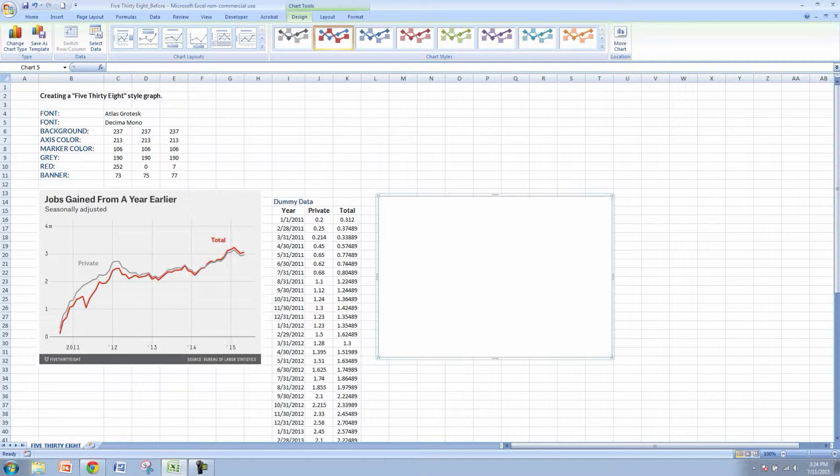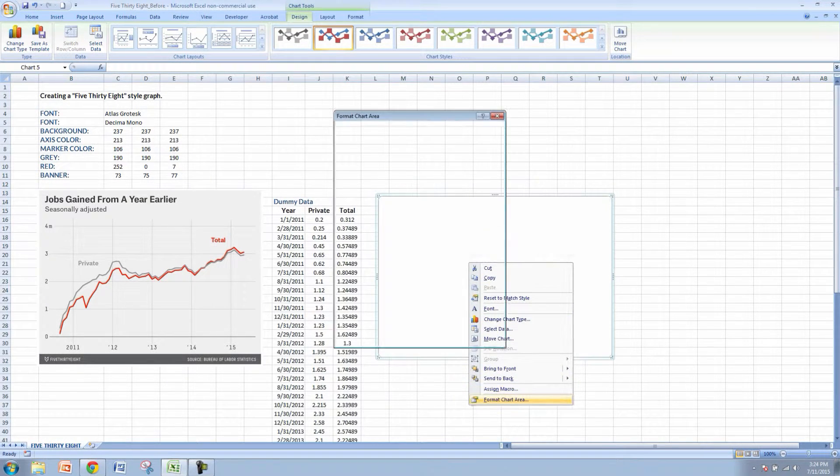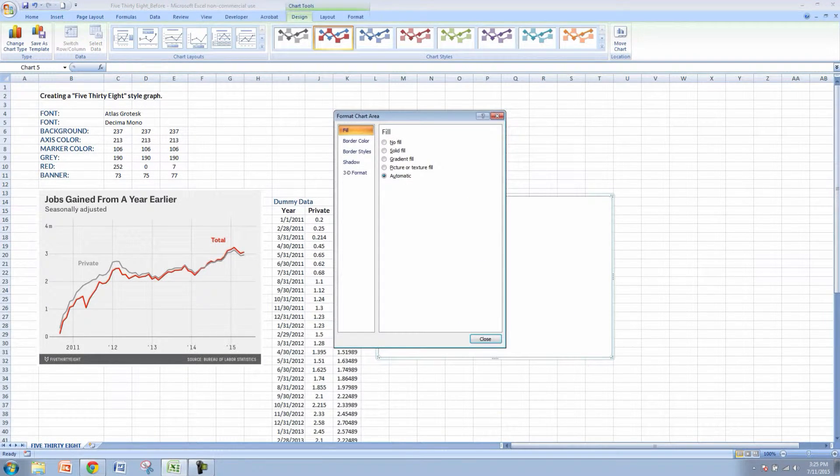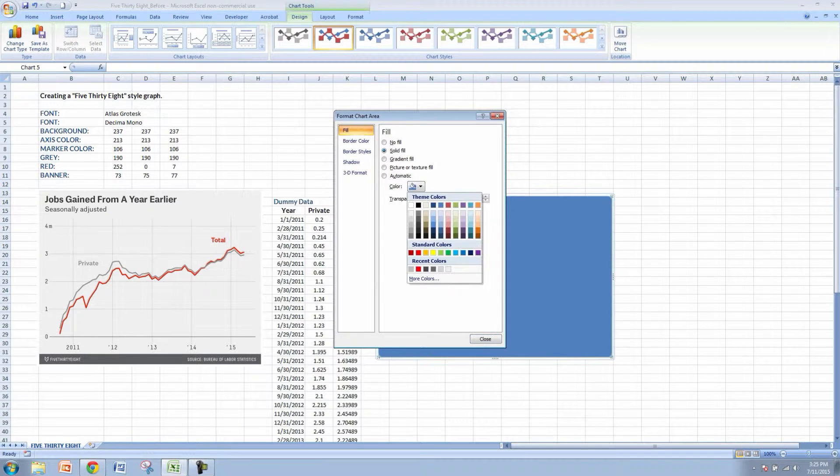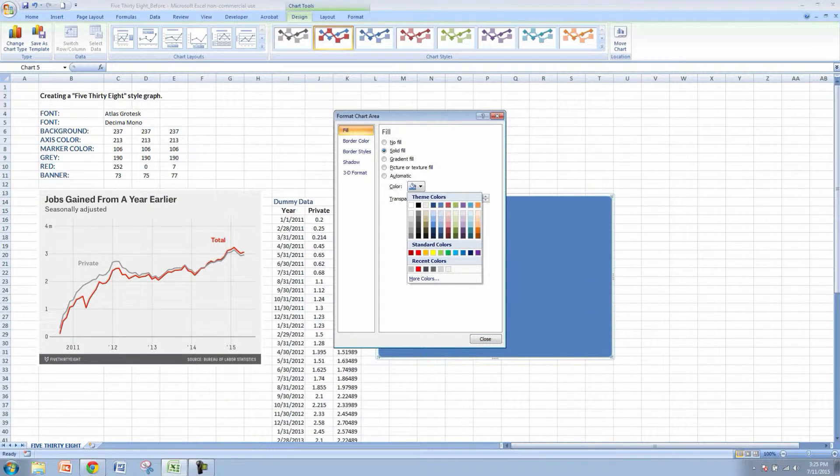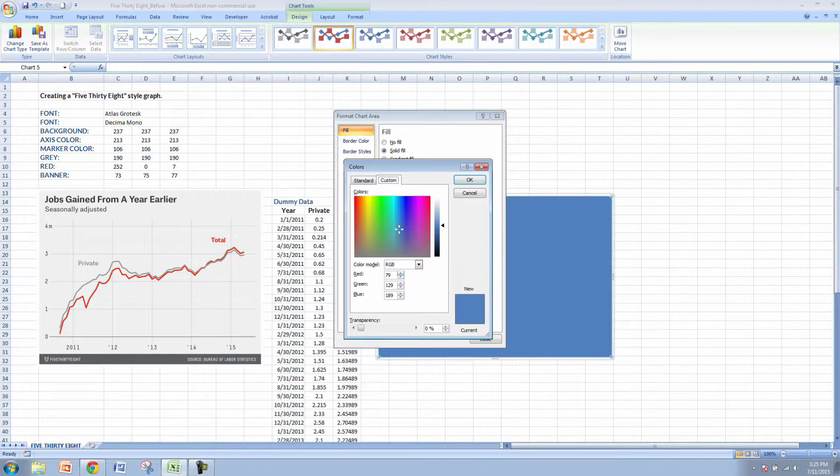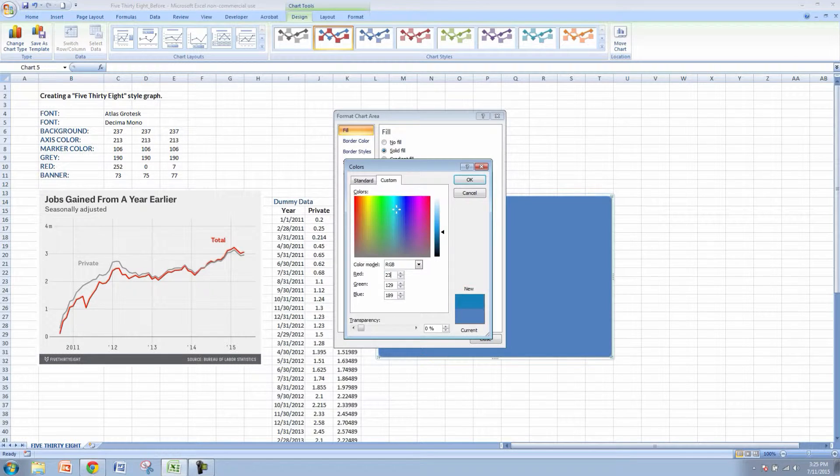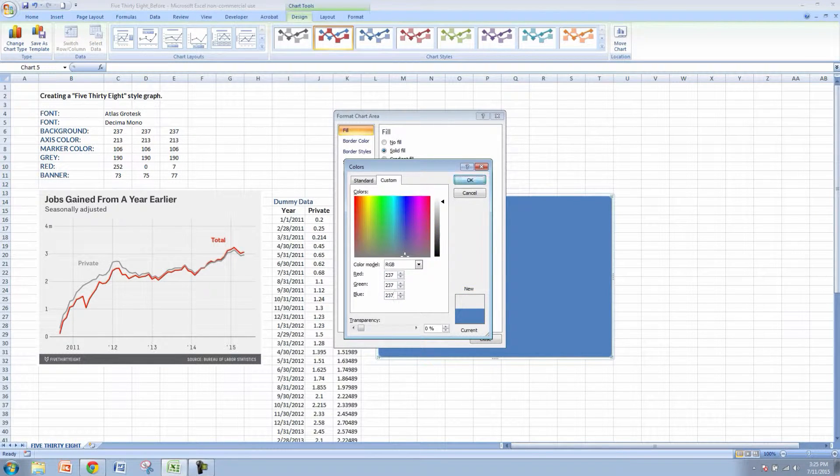So let's go and change that. Right click and go to format chart area. Let's go to solid fill. Then we'll select the background color which is 237 all the way across here. So we'll go to more colors and we'll do 237, 237, and 237.